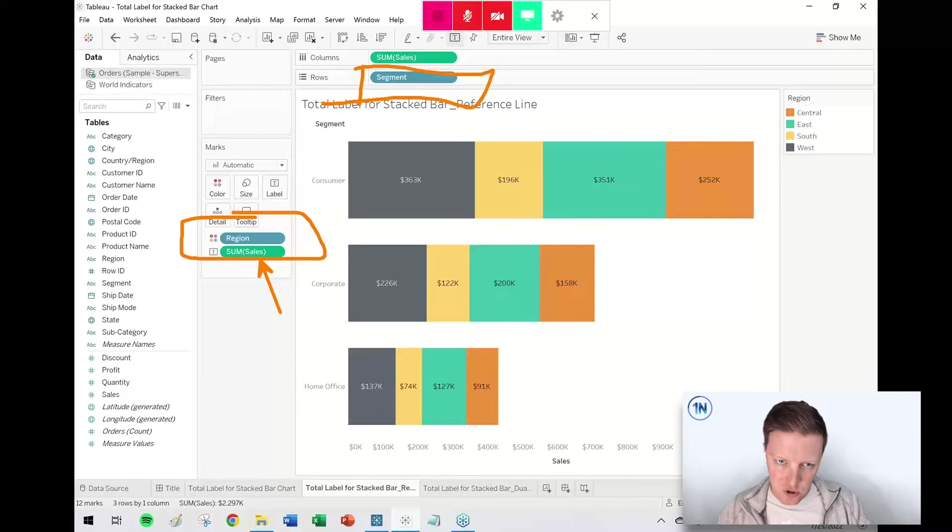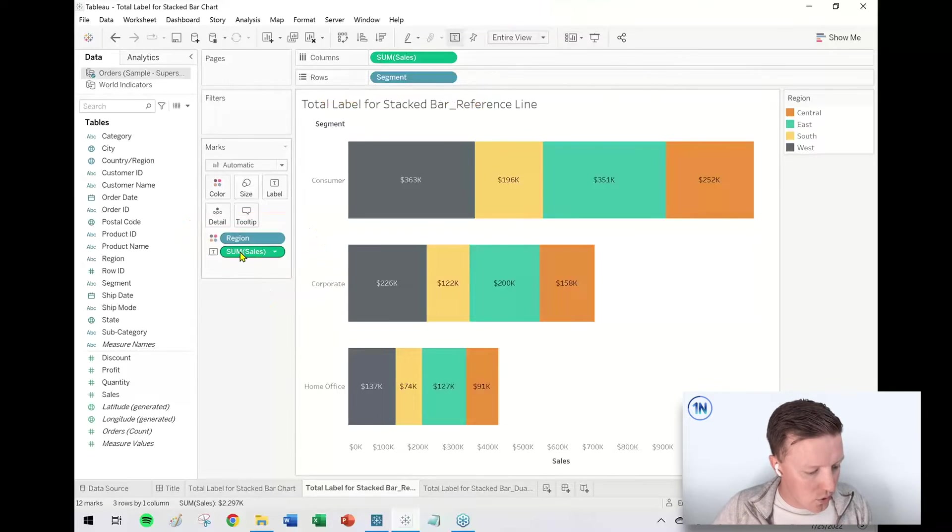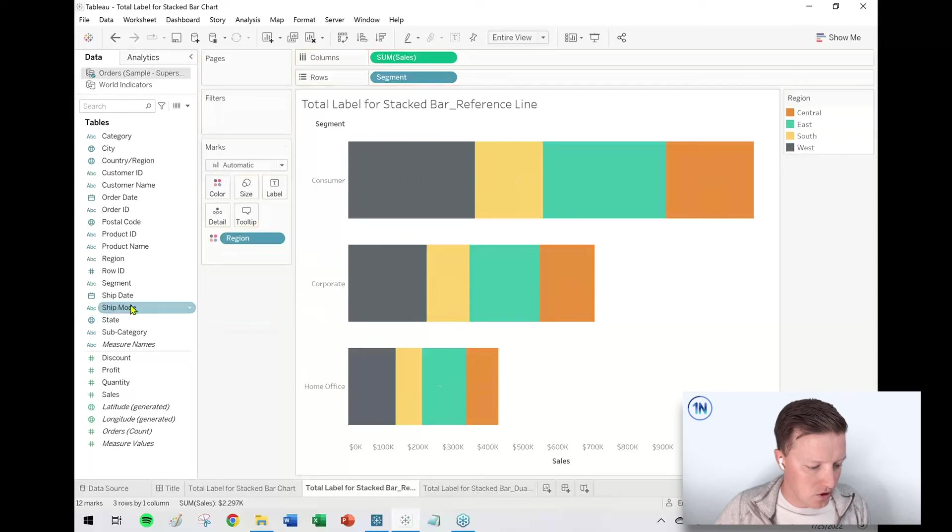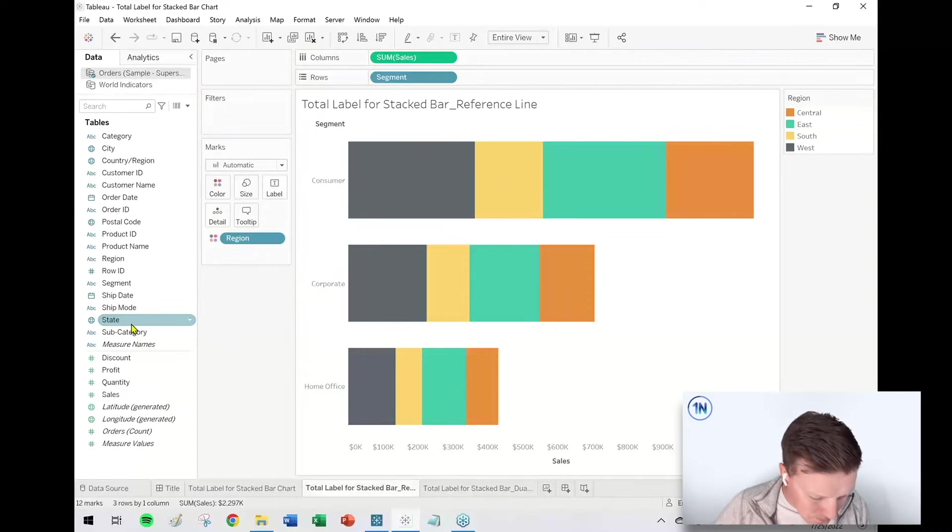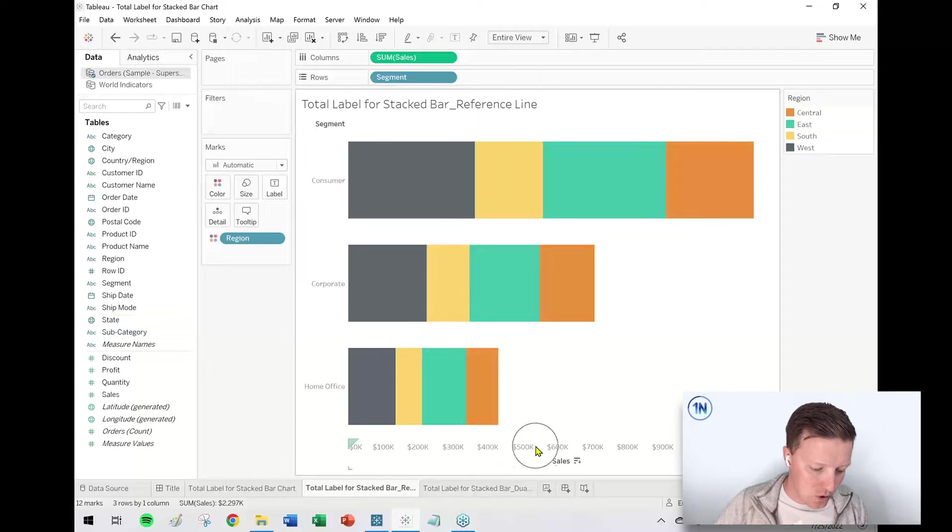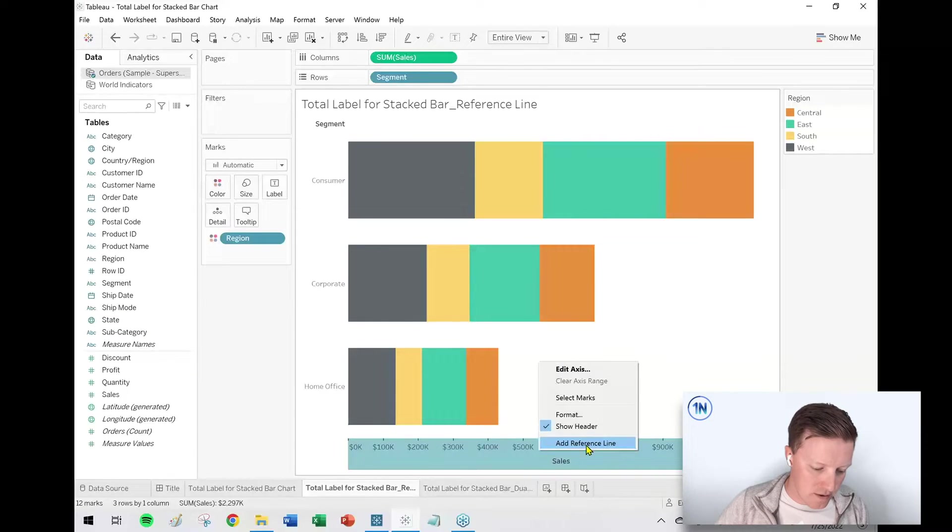So I want to take Sales off of Text on the Marks card—that's actually not what I'm going to do right now. What I'm going to do instead is I'm going to right-click on my Sales axis. I'm going to add a reference line.